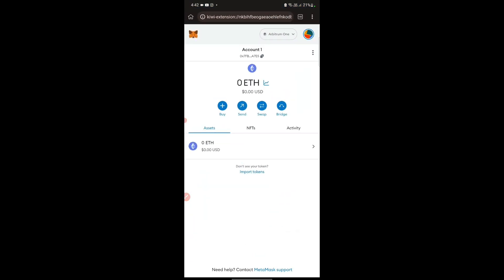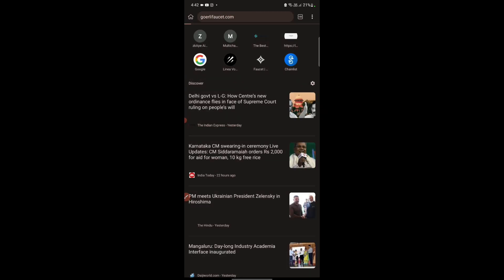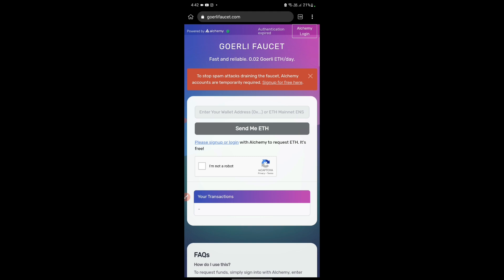There was one website known as the Goerli faucet, which was sponsored by Alchemy, but that website is also not allowing people to get tokens. The reason is: if you are a new user, your registration will not be completed. And even if you are an existing user, you cannot get tokens because you need to have 0.01 ETH. Not many people will afford that, which is why many people cannot get Goerli testnet tokens for free.